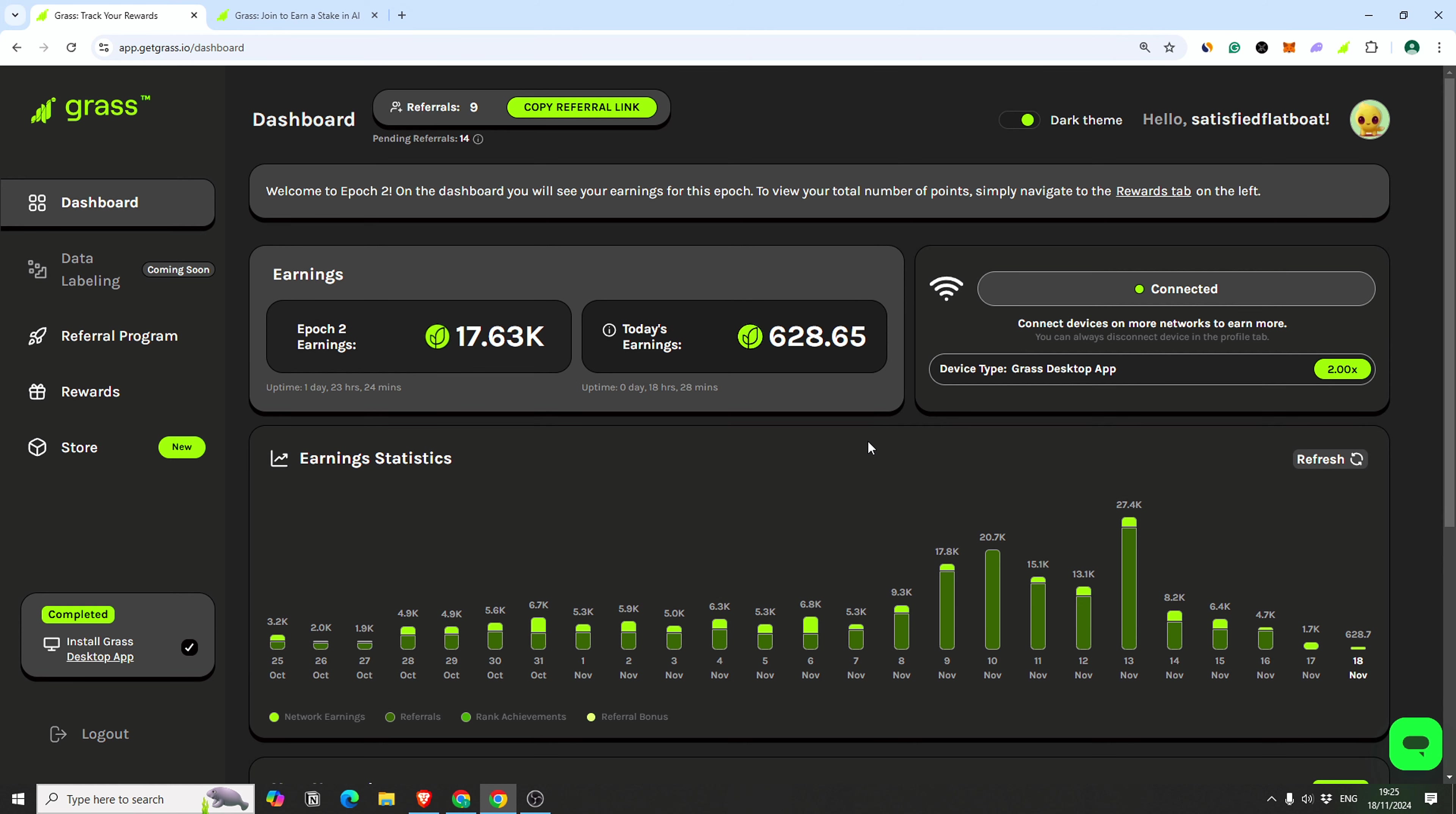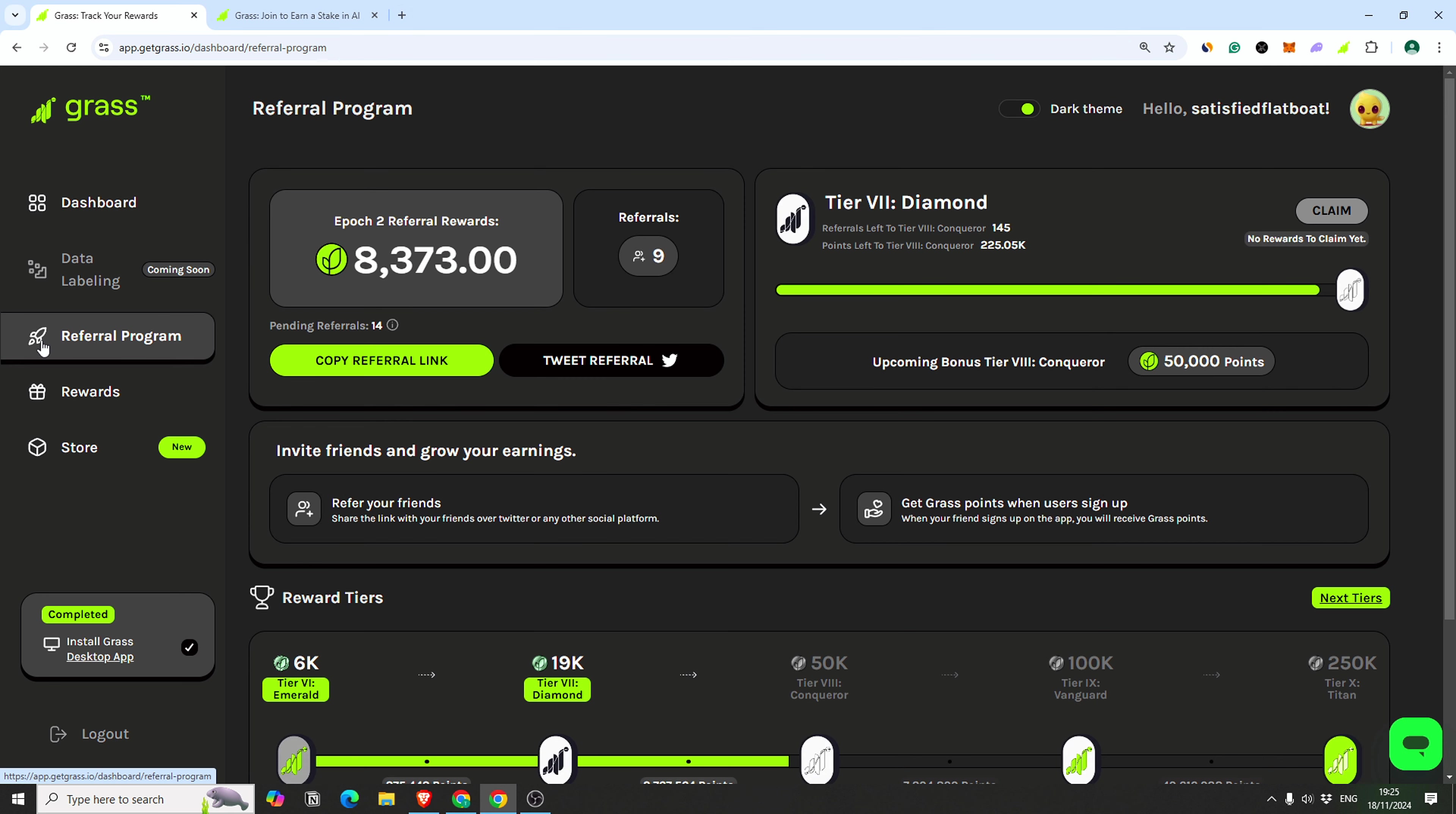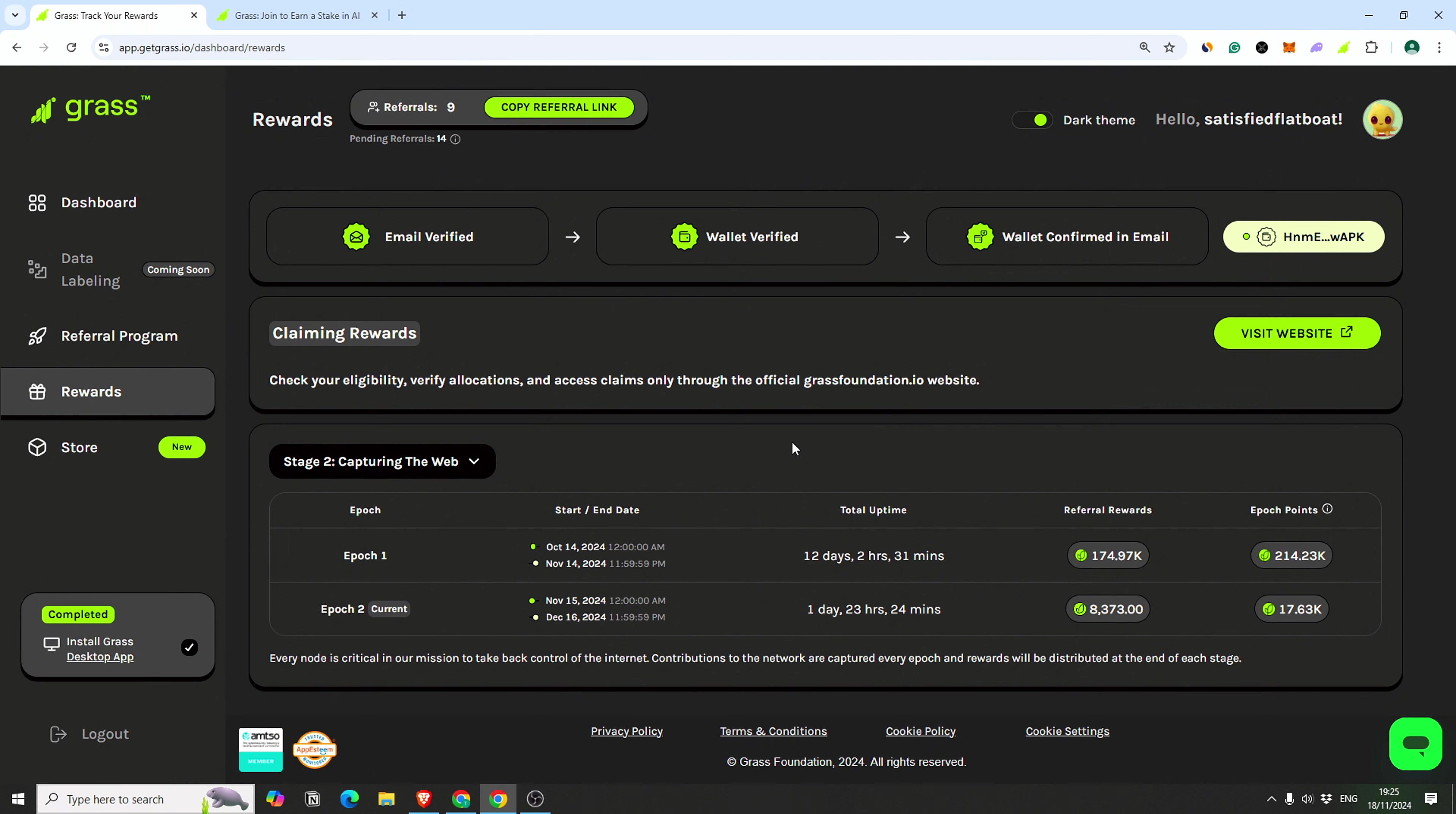Crypto, welcome! Today we're going to do a quick update on Grass because I just checked the project. As you can see here, this is my dashboard, everything that I have, the referral program. I'm really close to the next tier, a little bit more.